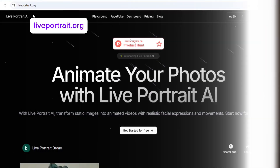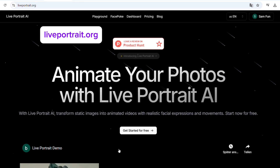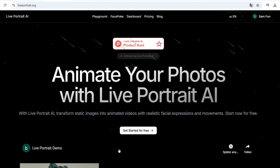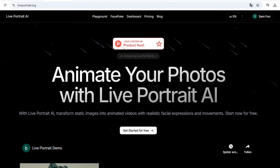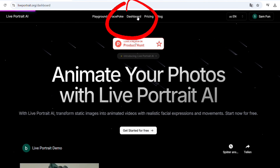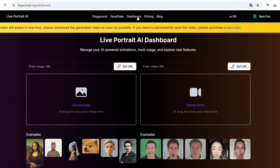So let's get started with AI generations. Go to the website called liveportrait.org. It looks like this. First of all, you have to sign up and then you will be able to make your AI generations. You can also use your Google account for it. Once it's done, hit dashboard here and we land on the generation page.